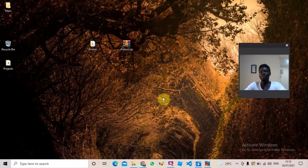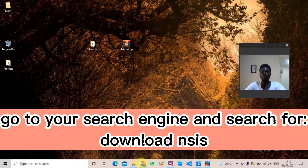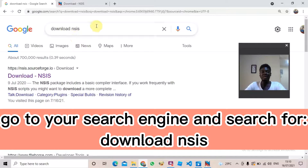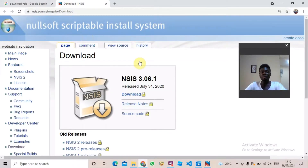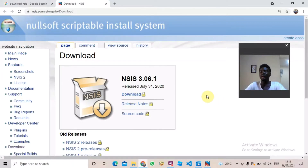The first thing you want to do is go to your search engine and in the search bar type 'download NSIS'. When it's loaded, click the first link that shows up. When you click that, it's going to take you to this website and you're going to see a download link. When you click the download, it's going to download an executable file on your system.